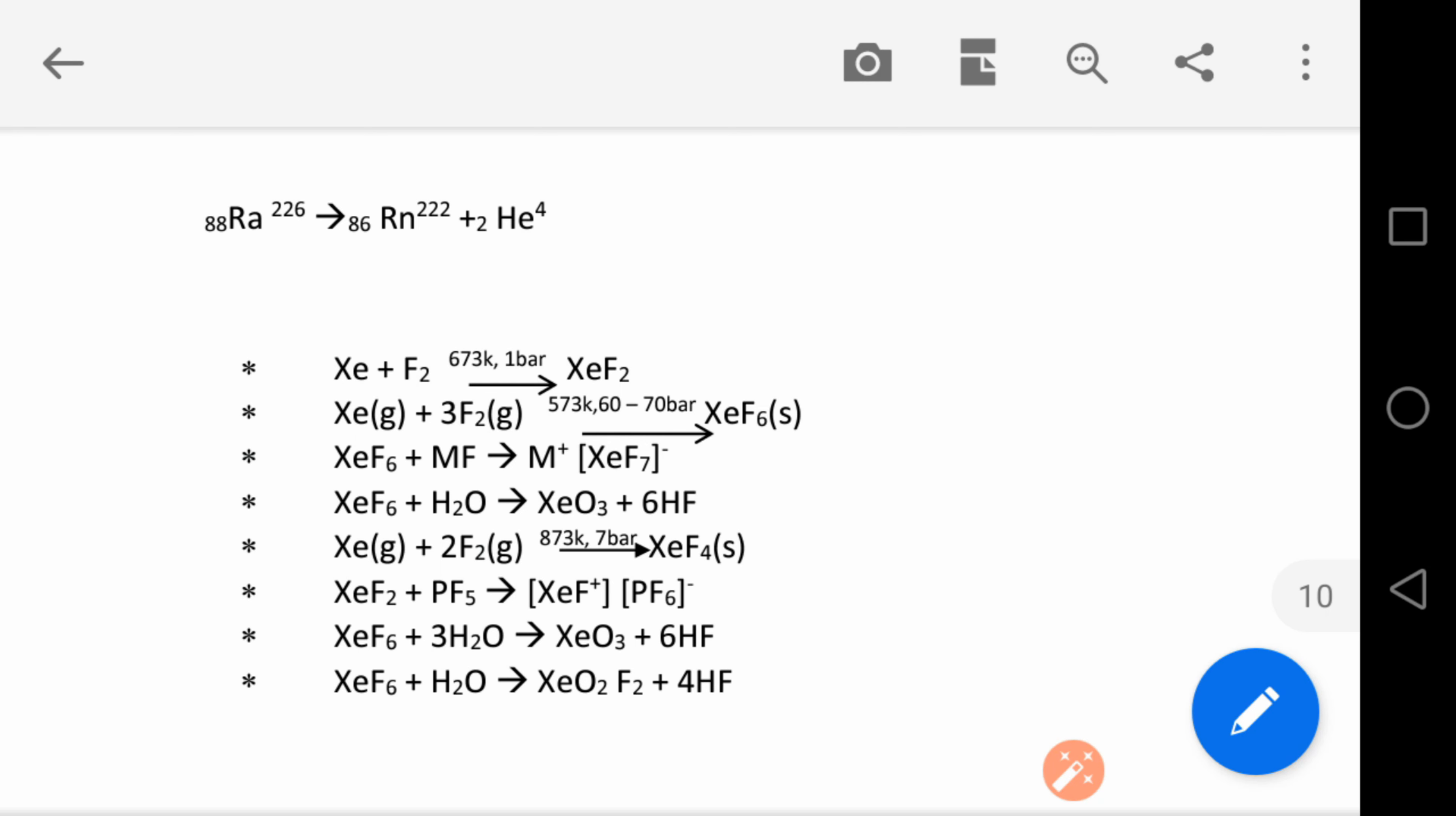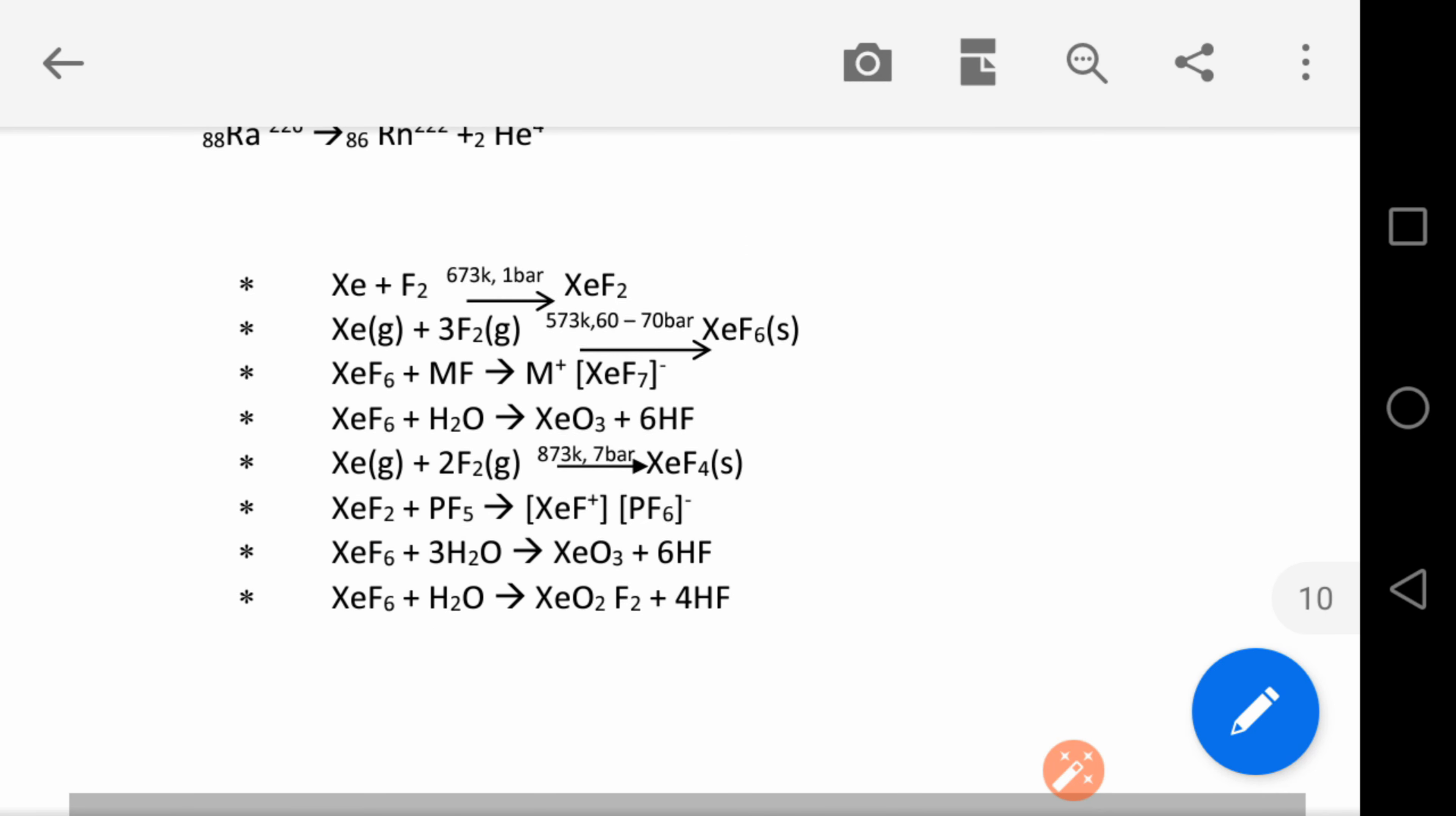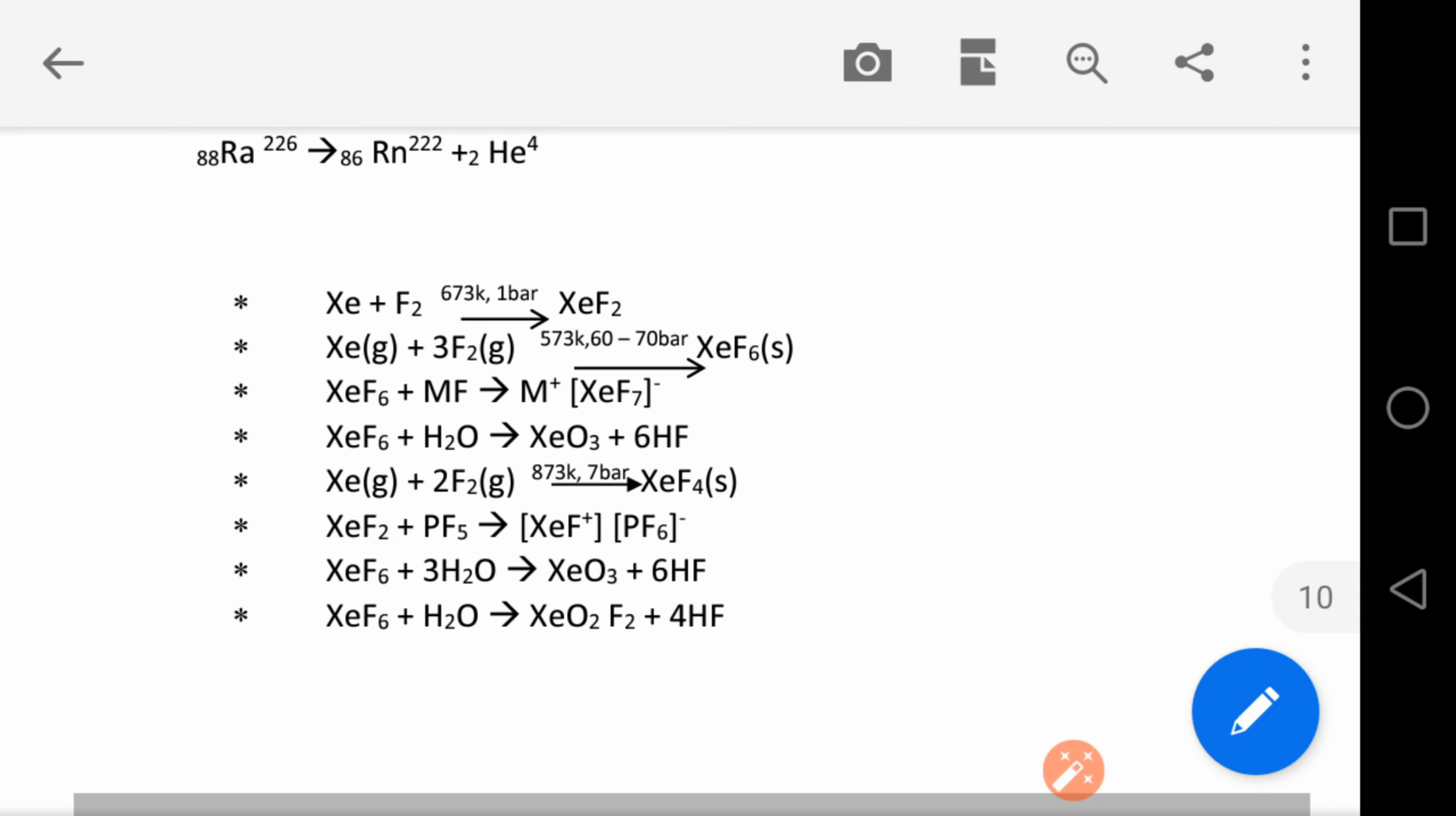This is about the p-block elements. Hope this will help you in quick revision of the chapter, and definitely your scores will improve in the board examinations. Thank you.